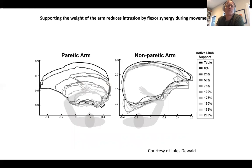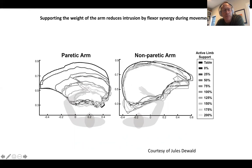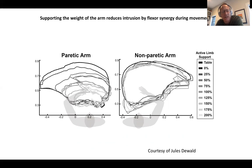Similarly, weight support can remove the voluntary movement abnormality of flexor synergy. You can see areas swept out by the arm with varying degrees of weight support: with no weight support, the patient can barely extend their elbow — the flexor synergy prevents that from happening. But as you increase the degree of weight support, they begin to extend their elbow better and better and break out of that flexor synergy. So here is the voluntary flexor analog of the postural abnormality I showed before, both alleviated by weight support.